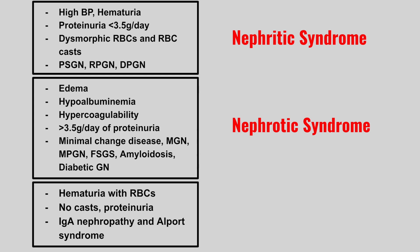Next we have a patient that has hematuria with red blood cells, no casts, proteinuria, IgA nephropathy, and Alport syndrome are examples of this. This is isolated hematuria.